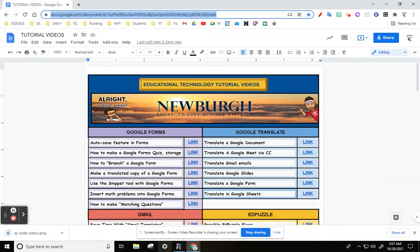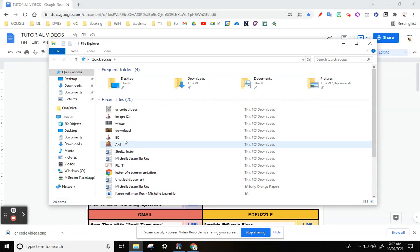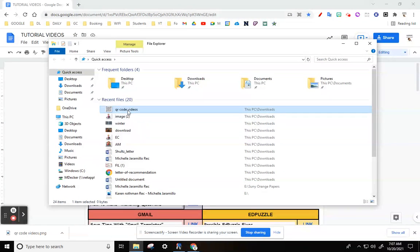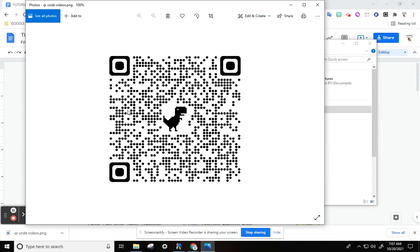Then go to your files and there it is. You print it out and then you have the kids scan it. Very, very simple to do.